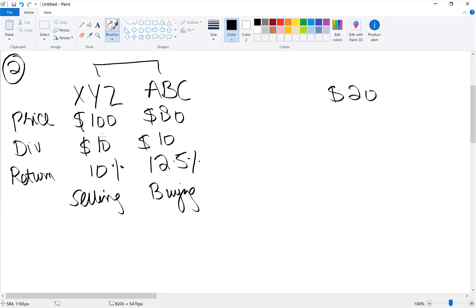One thing I want you to note here is that when any arbitrage opportunity arises, investors or market participants exploit them very quickly. So in this example, as investors start taking benefit of this mispricing by selling XYZ and buying ABC,